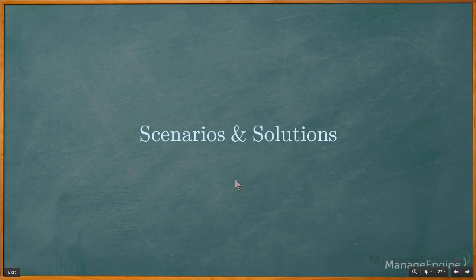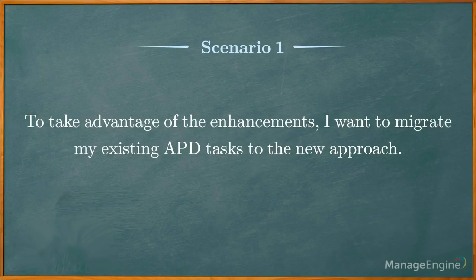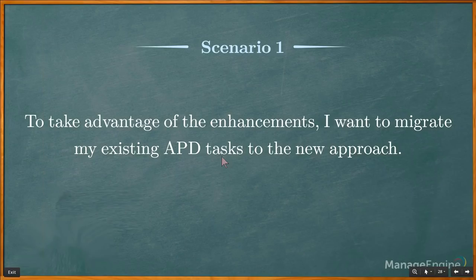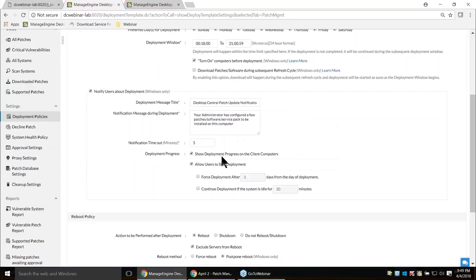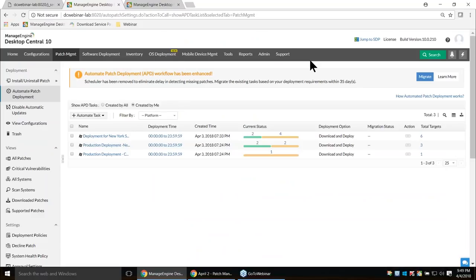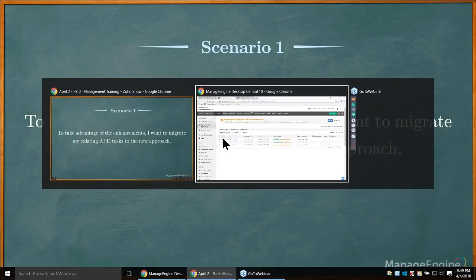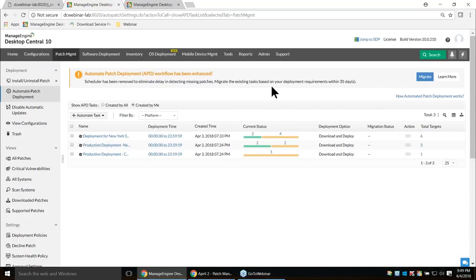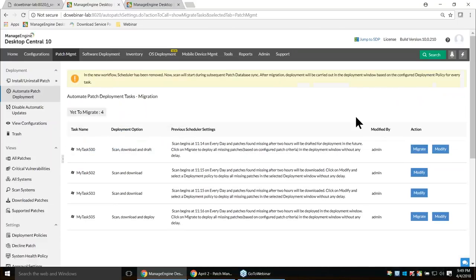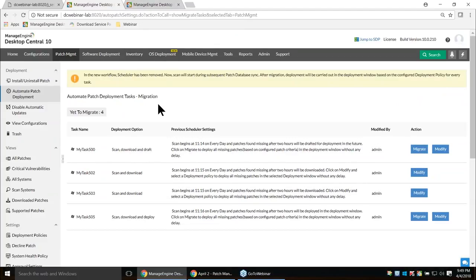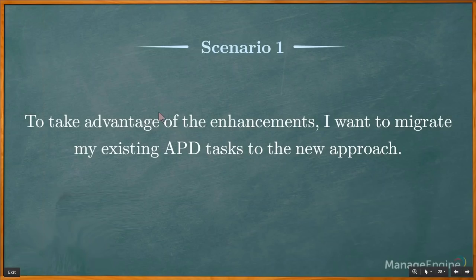Now let's move on to scenarios and solutions. Scenario one: how to migrate an existing APD task to the new approach. Under Automate Patch Deployment, once you've upgraded to build 192, you'll find a migrate option. Click Migrate to see the details of tasks created earlier and migrate them with a simple click — all existing tasks will be migrated to the new APD workflow. Scenario two: if you do not migrate within 90 days, the server will go ahead and delete the existing Ultimate Patch Deployment tasks.